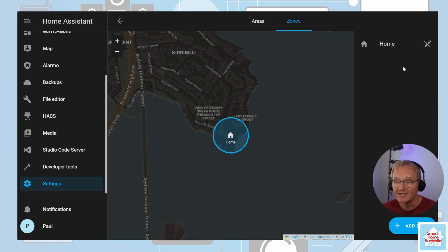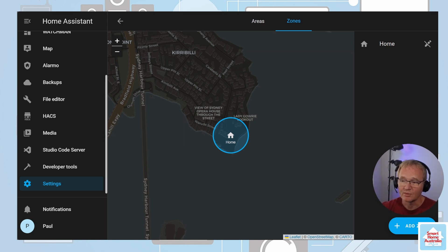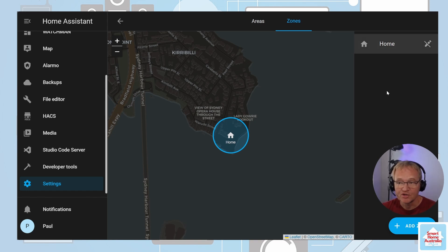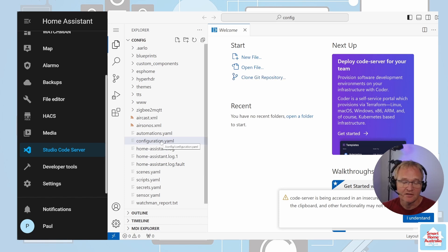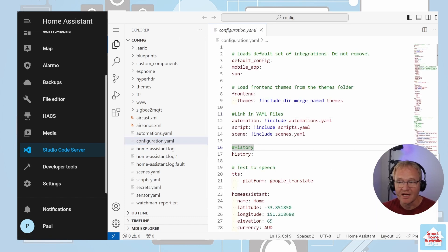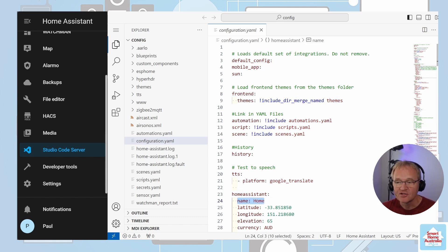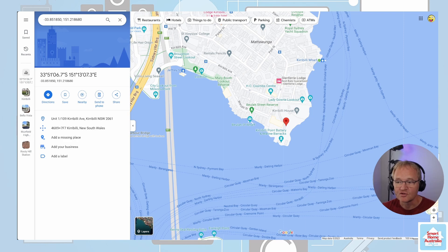To view and edit the configuration.yaml file you'll need a file editor — I'd recommend Studio Code Server. If you don't have this loaded, follow the video in the pop-up or description below and come back. Open Studio Code Server and select configuration.yaml in the file list on the left. Search for or scan down to find 'name:' — you'll see latitude and longitude values. Copy these into Google Maps with latitude first, then a comma, then longitude, and press Enter. This will show you the location stored for your home.